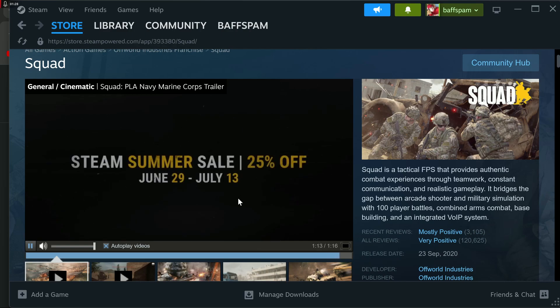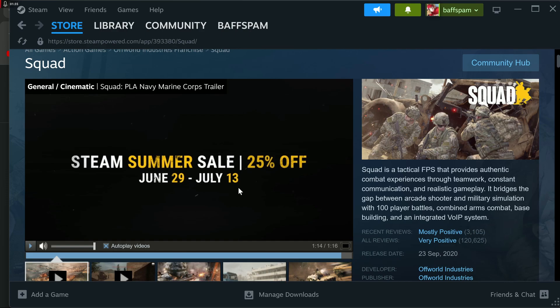JoinSquad.com, blah blah blah. Steam Summer Sale, pausing it here. 25% off. Steam Summer Sale, 25% off. Now, I've been watching Squad for some time. I've wanted this game for, it's not been a driving desire, but I've wanted this game for quite some time.